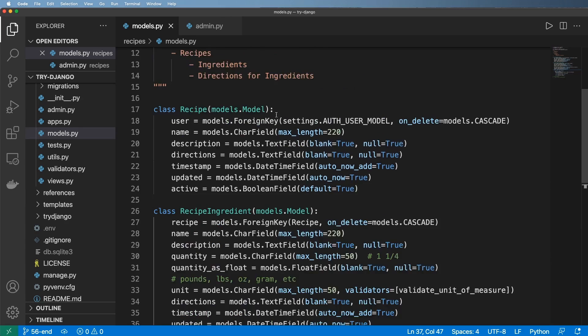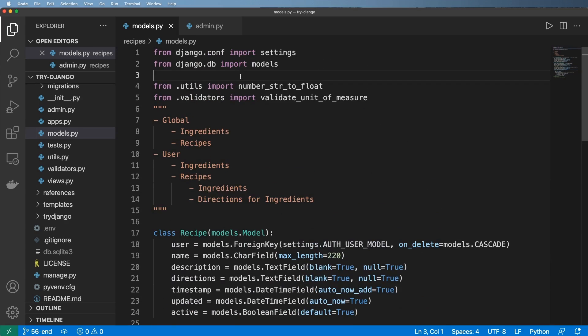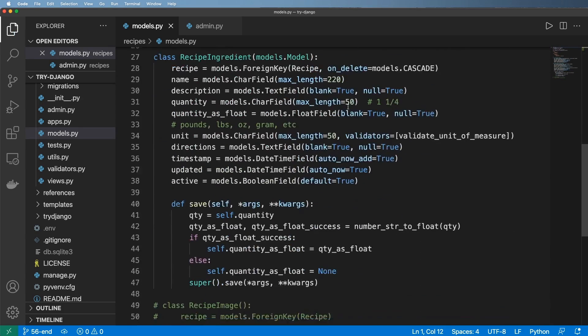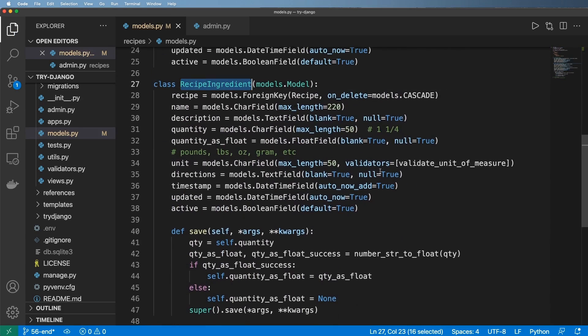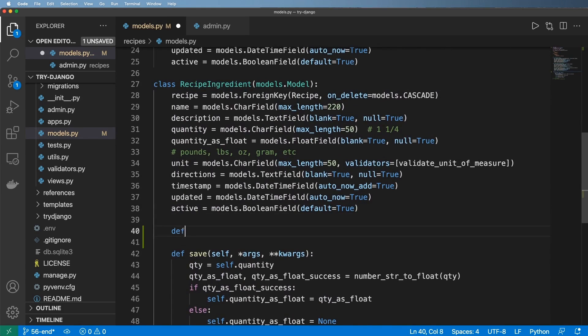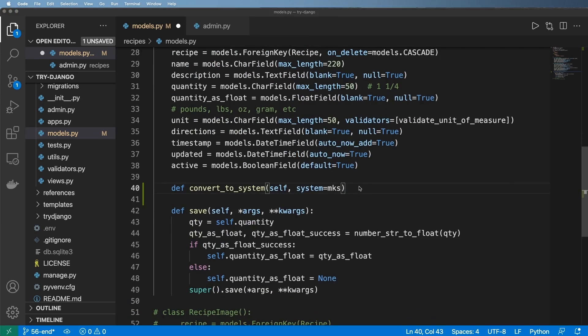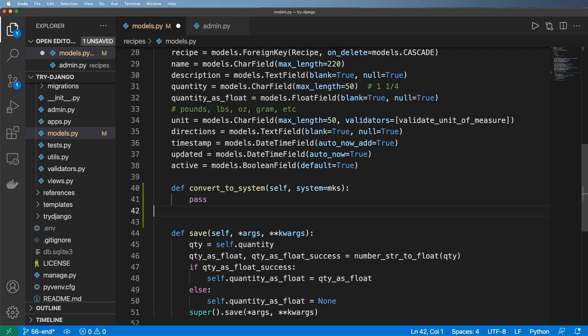So what that means is we're going to go ahead and import this pint package. And down in our recipe ingredient model, I'm going to go ahead and define convert to system. And we'll have the default system being equal to MKS. Now, the two systems that we're going to be using in this case, I'll leave this as pass for a moment,